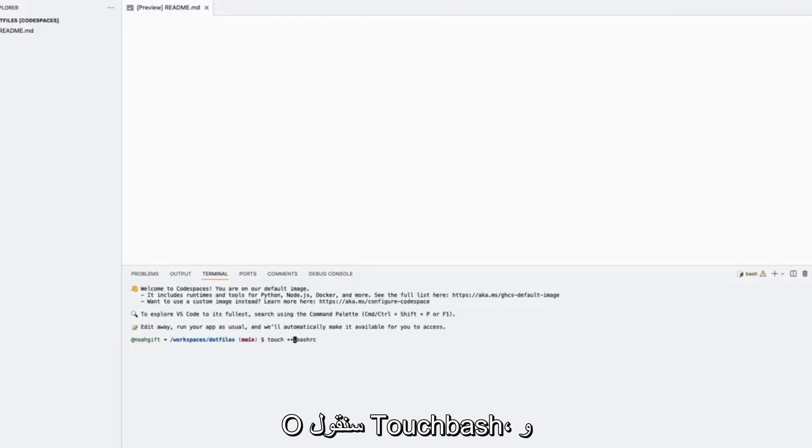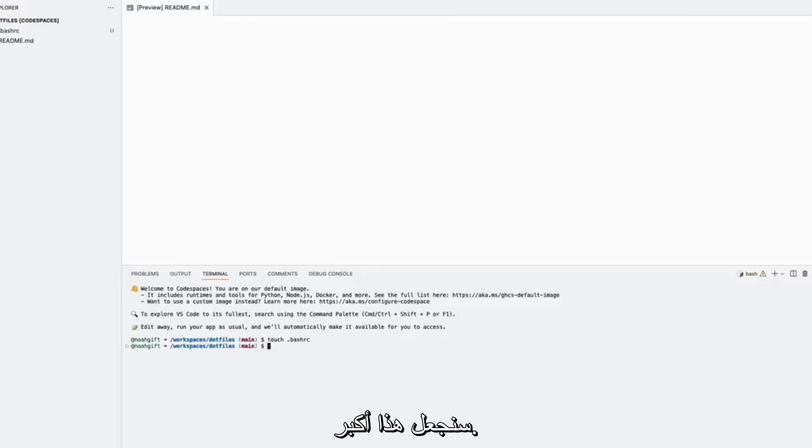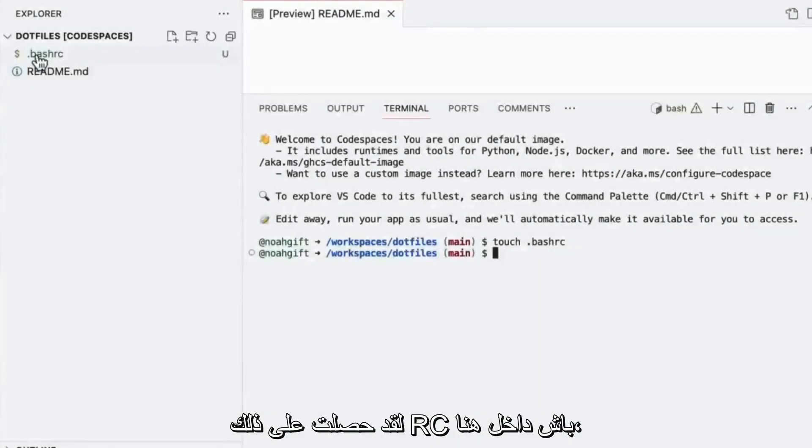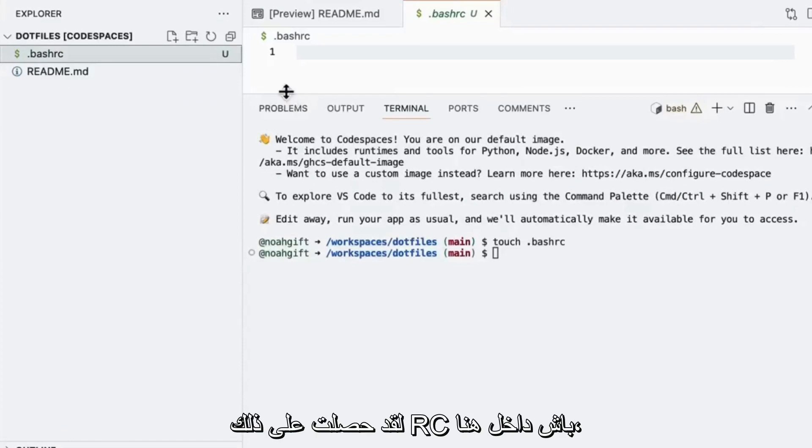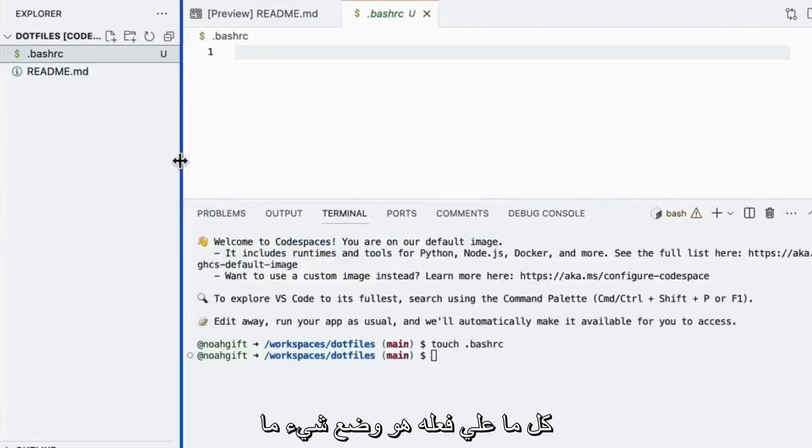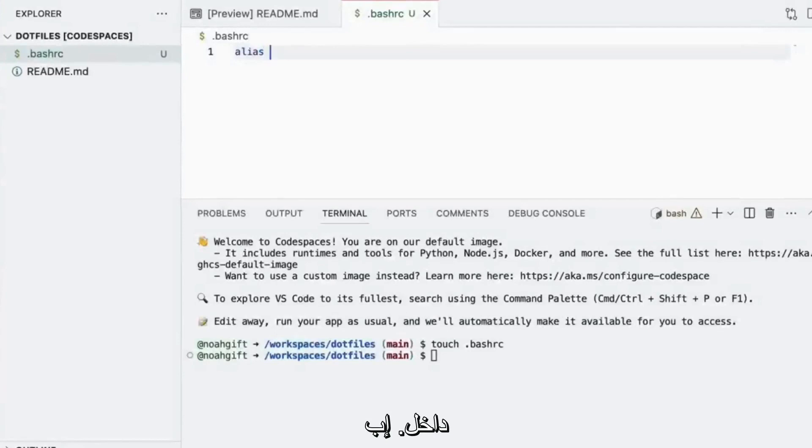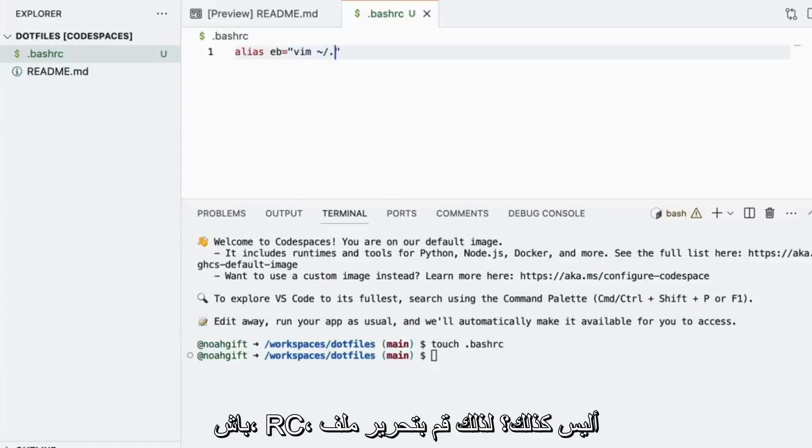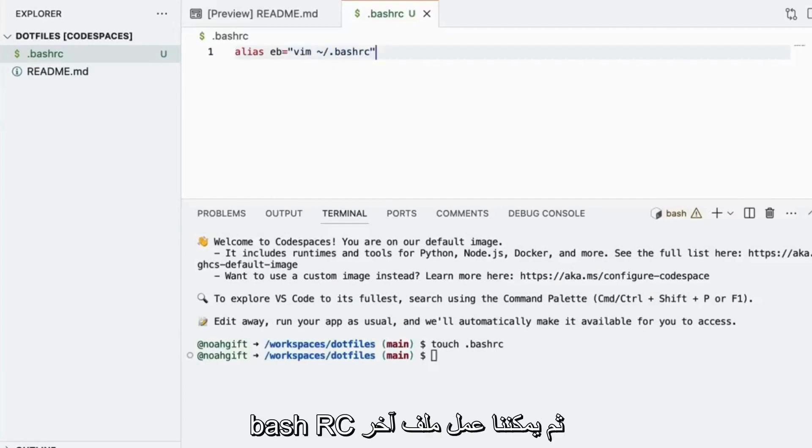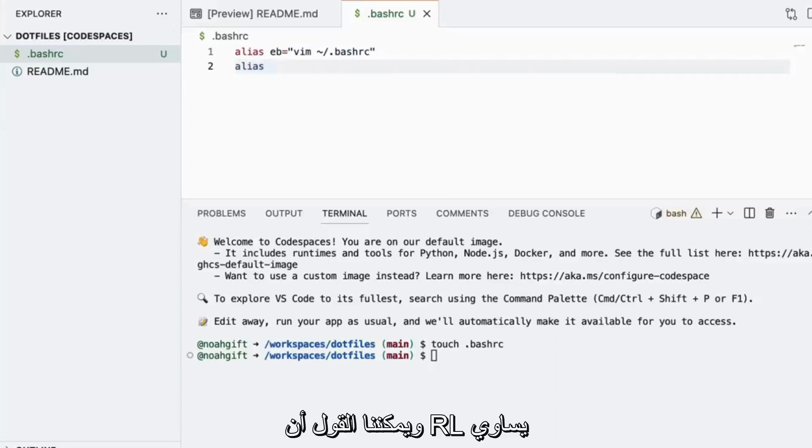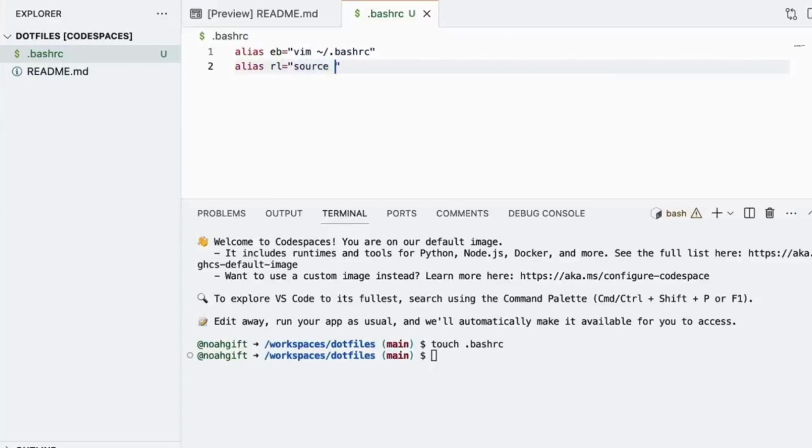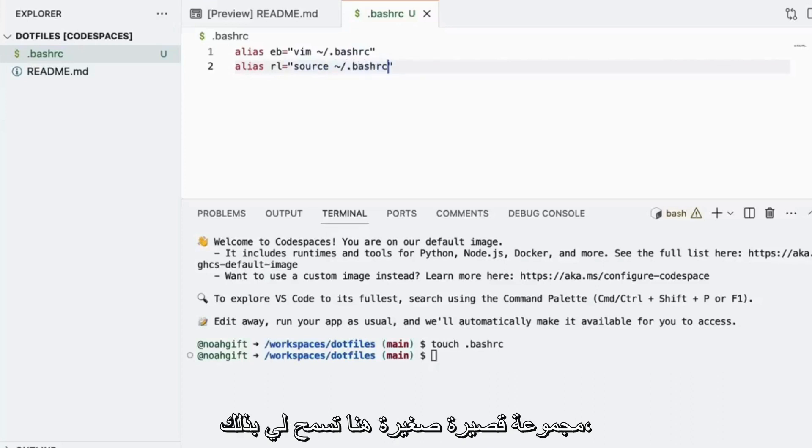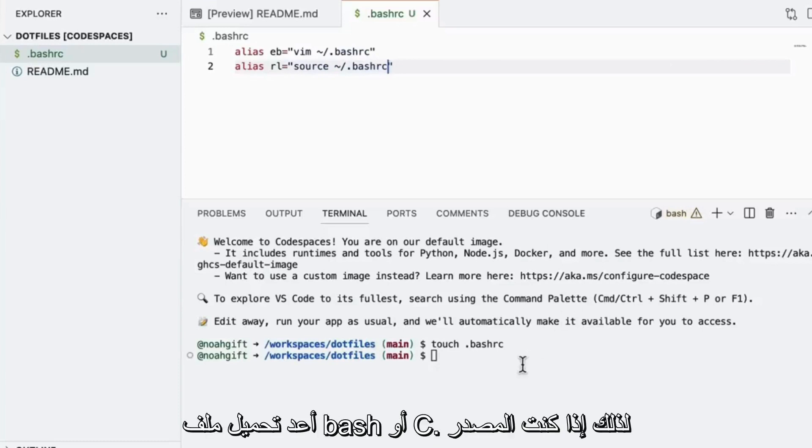So we'll say touch .bashrc and then we'll make this bigger. And now that I've got that bashrc inside of here, all I need to do is just put something inside eb equals vim and we could say tilde .bashrc, right? So basically edit the bashrc file and then we could do another one which is reload it and we could say rl equals and we could just say source the bashrc. So this is just a nice little shortcut here that'll allow me to basically edit and reload a bashrc file.